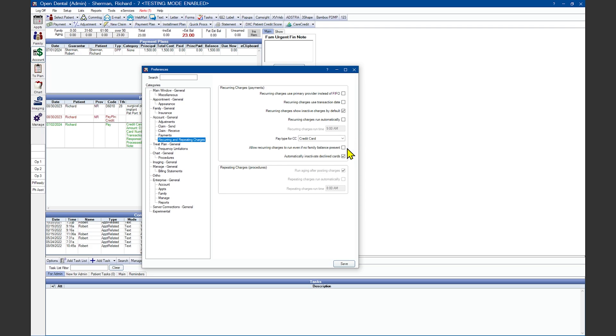Allow Recurring Charges to run even if no family balance is present. If unchecked, the recurring charge amount will be reduced if the family balance or pay plan debit is less than the charge amount—the balance owed is charged instead. If the payment plan debit is less than the charge amount you've chosen, and the family still has a balance due, then the entire charge amount will be processed. The portion of the payment that exceeds the payment plan debit will post to the account as an unearned or prepayment to be used on other family members if necessary.